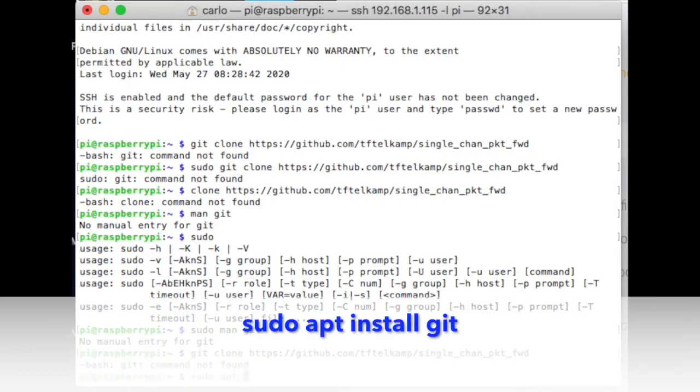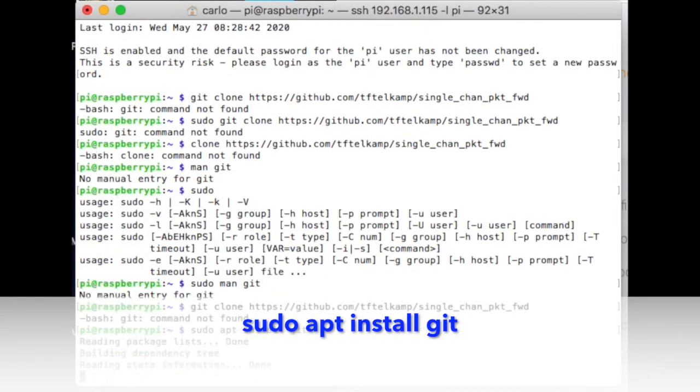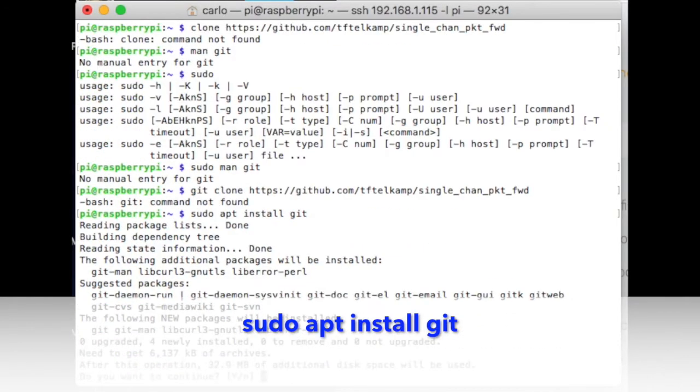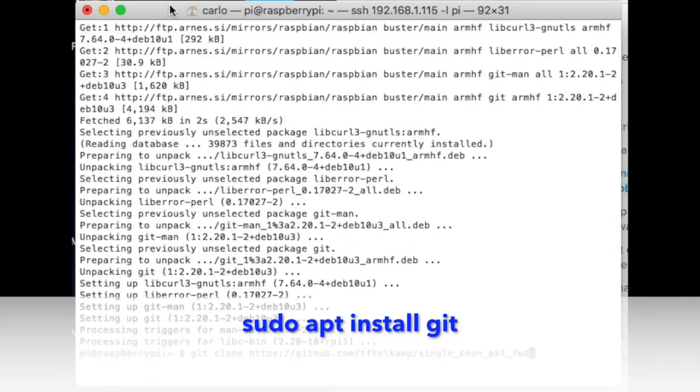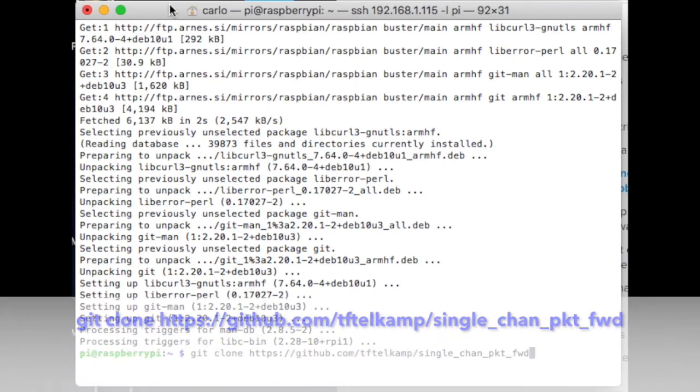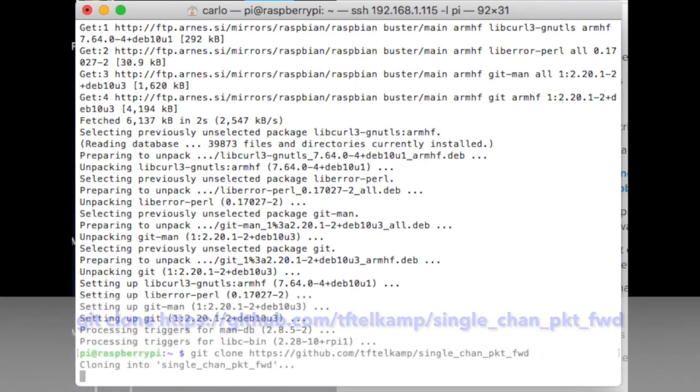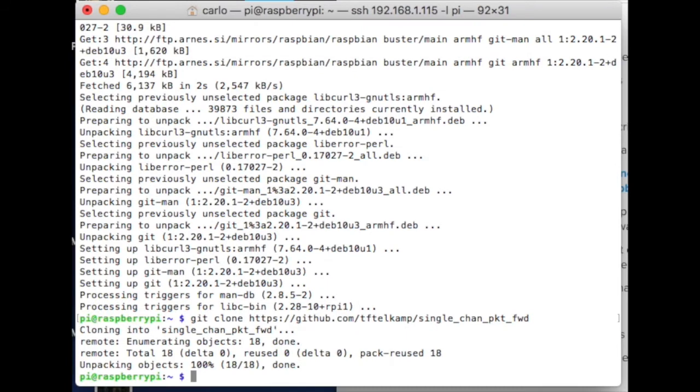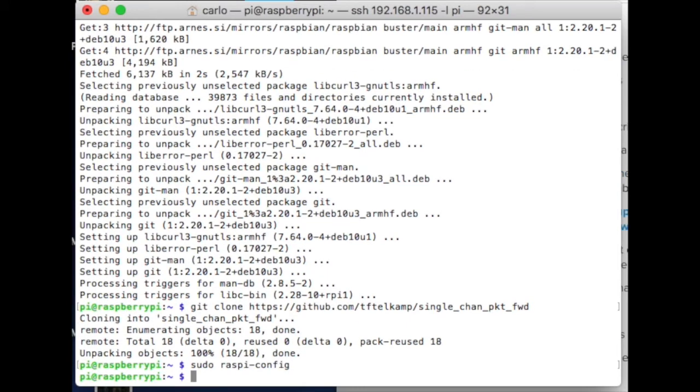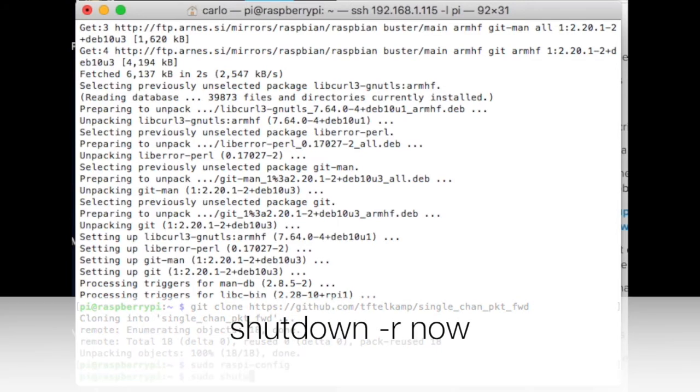Install GIT on Raspberry. Install the gateway software on Raspberry. Reboot Raspberry. To reboot the Raspberry, you need to use the shutdown command but with the -r option.